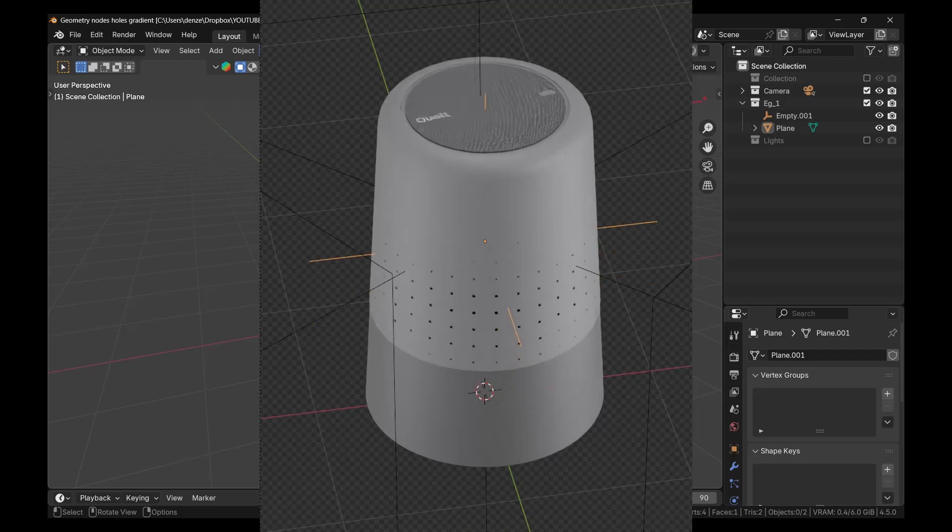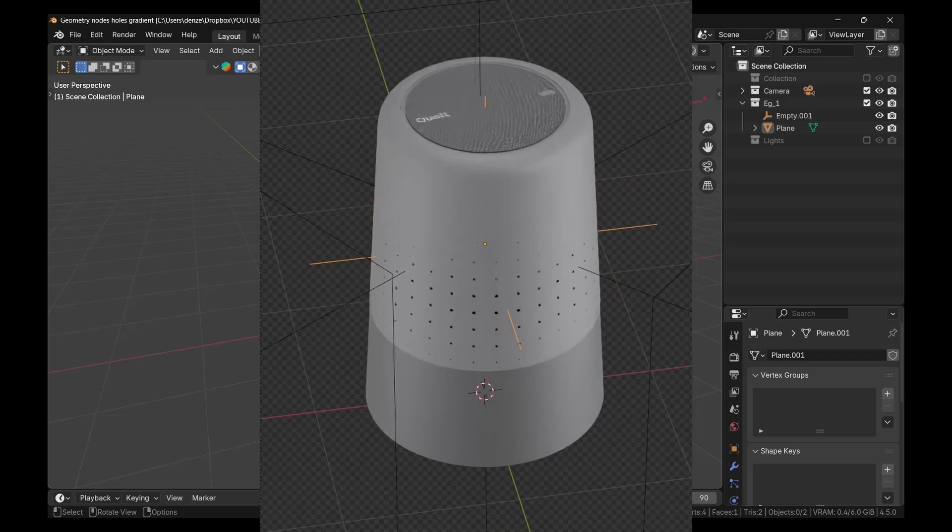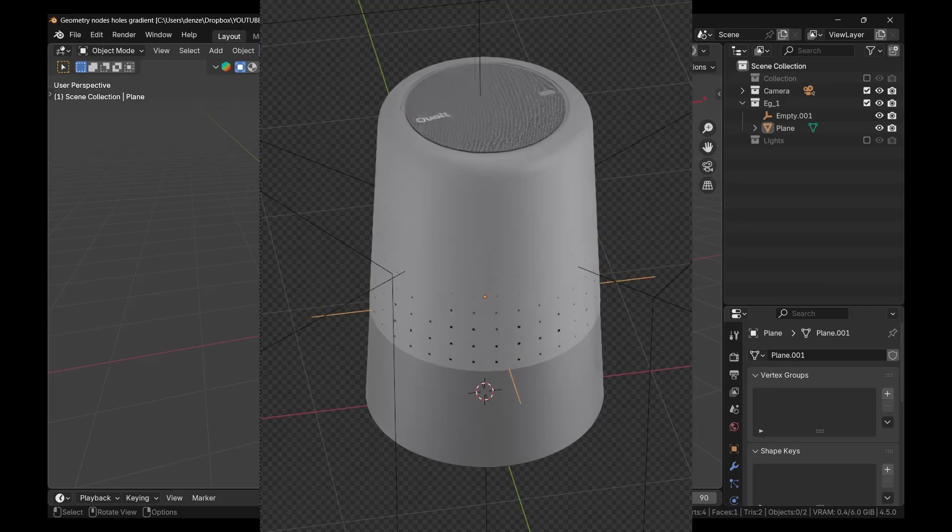Alright, so in this one I'm going to show you how to easily create these patterns here, these circular holes, using geometry nodes.